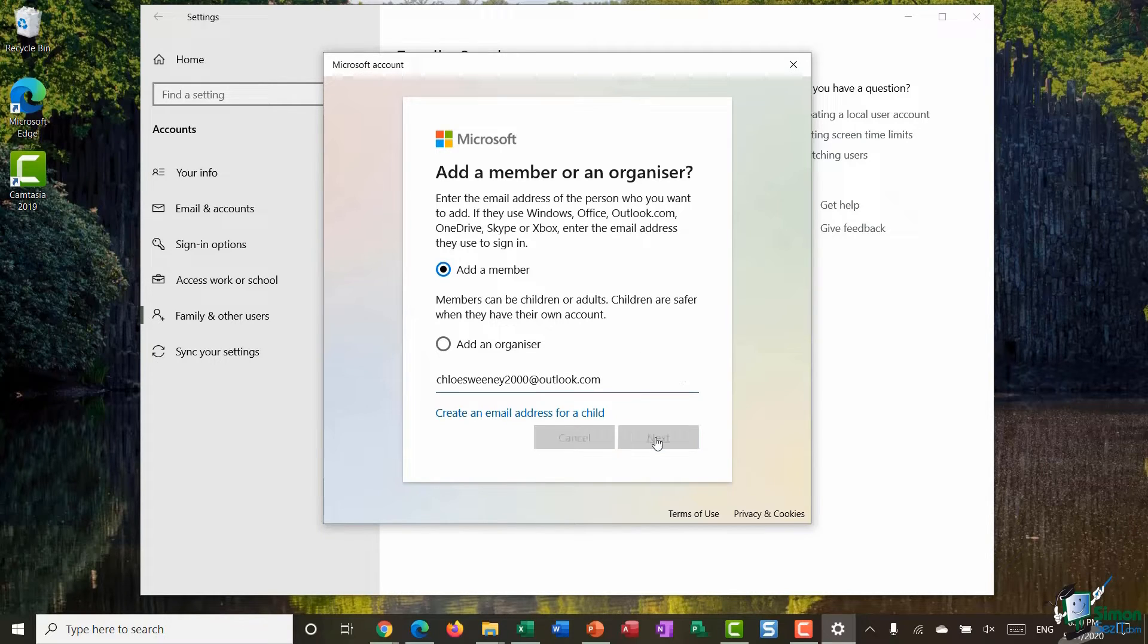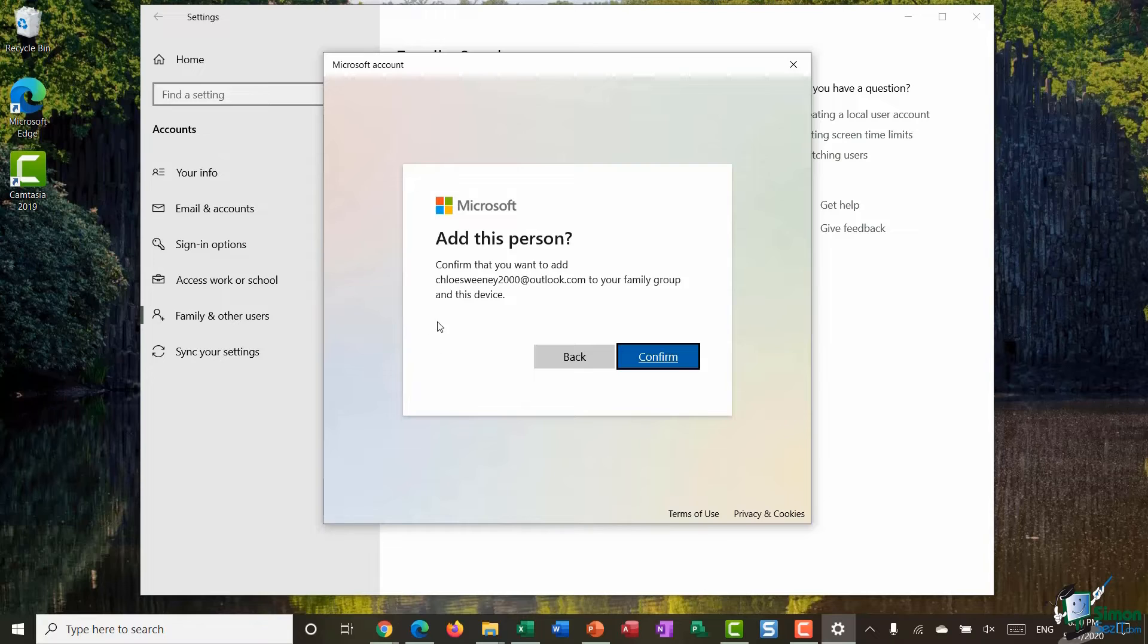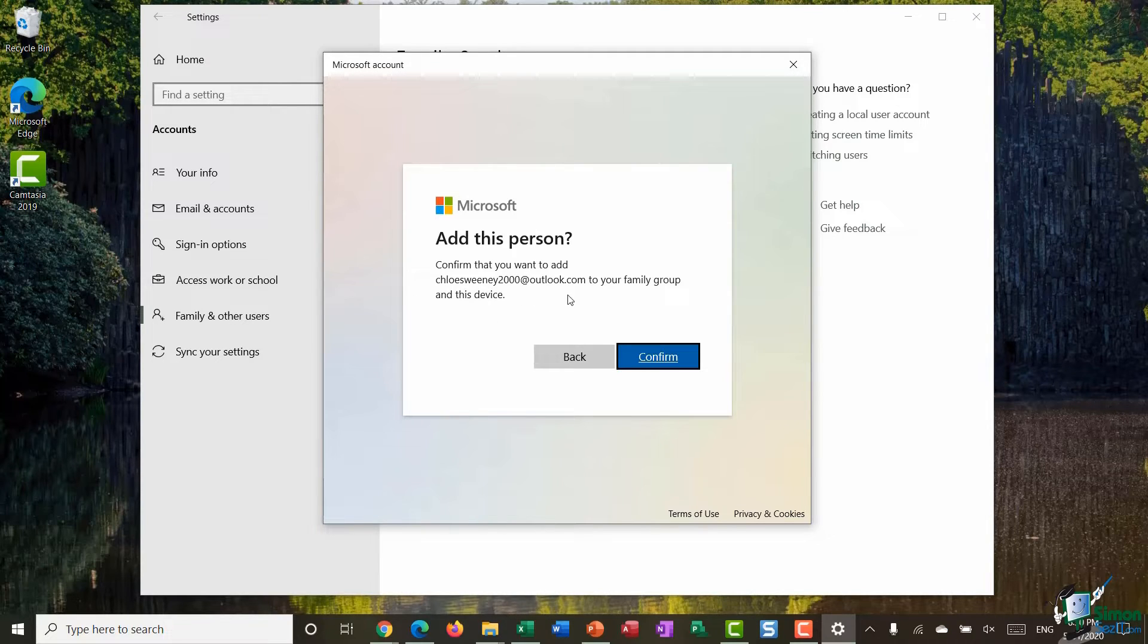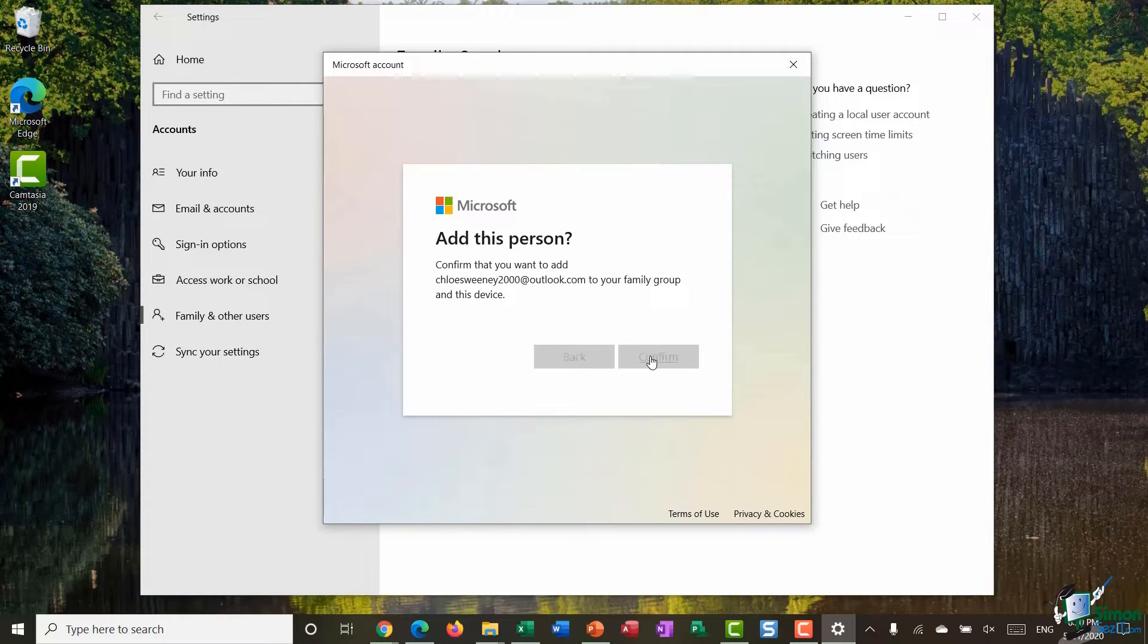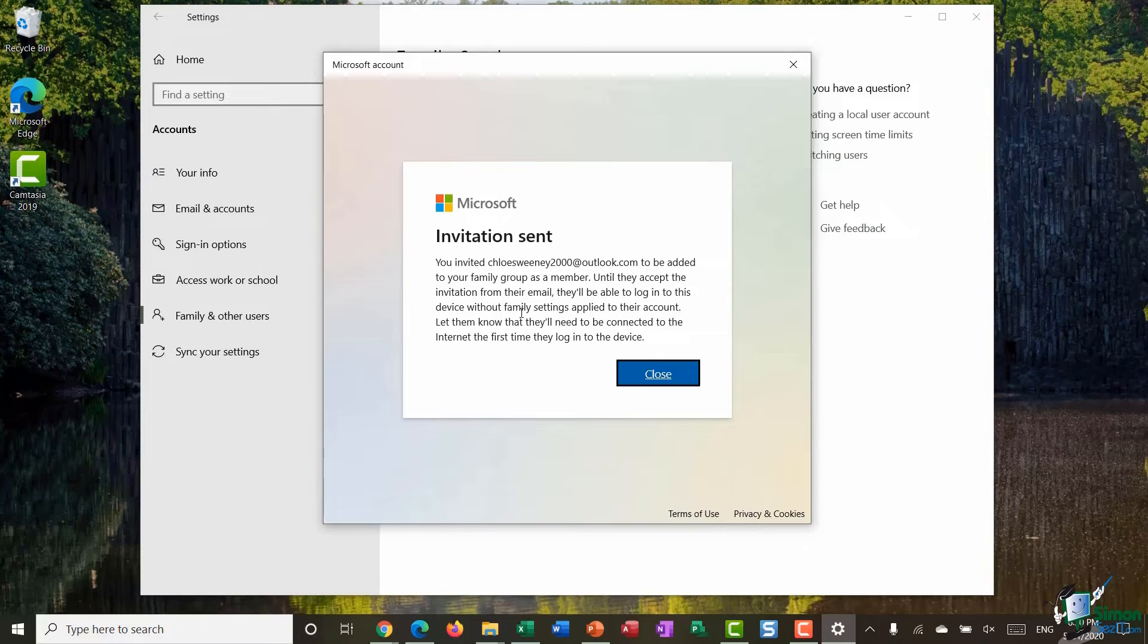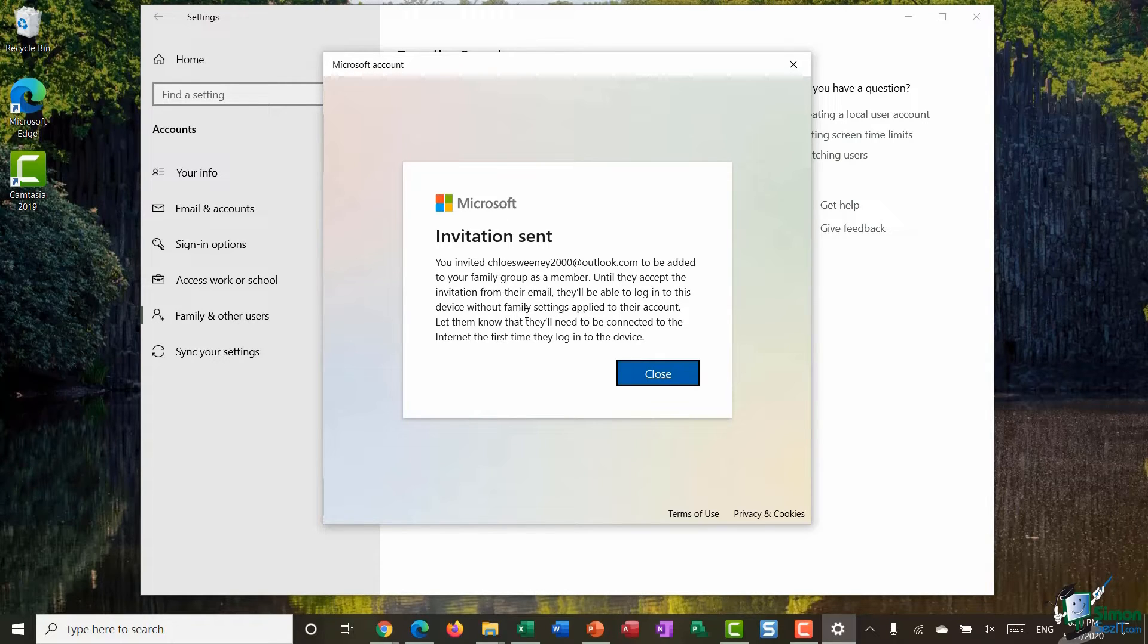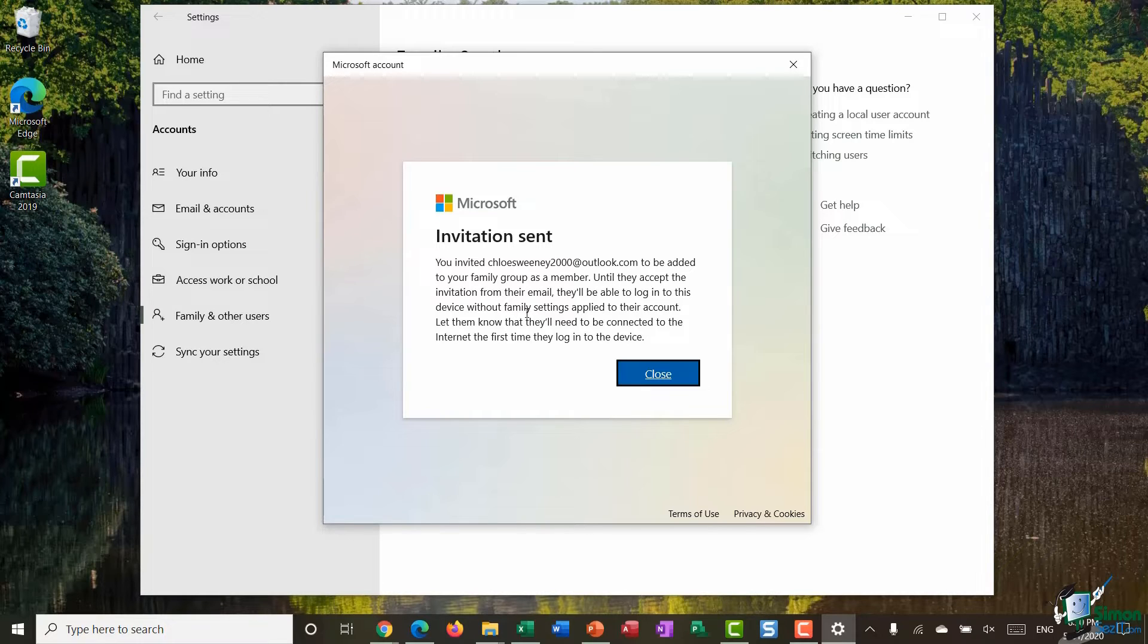And click on next. It's now saying confirm that you want to add ChloeSweeney2000 at Outlook.com to your family group and this device. I do so I'm going to click confirm. You can see here it says you invited ChloeSweeney2000 to be added to your family group as a member. Until they accept the invitation from their email they'll be able to log into this device without family settings applied to their account.